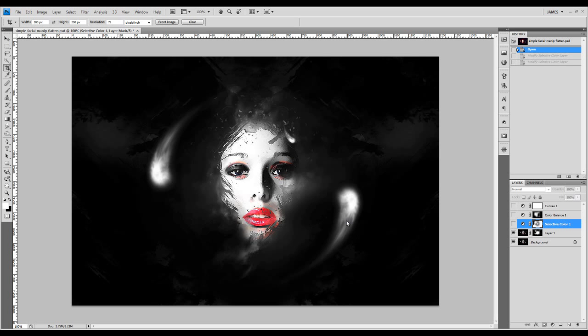Hey guys, welcome to another Photoshop tutorial here on psdvault.com YouTube channel. This is just a quick tutorial to show you how I basically apply some color effects on this photo manipulation work.